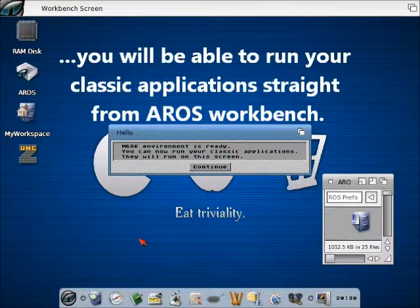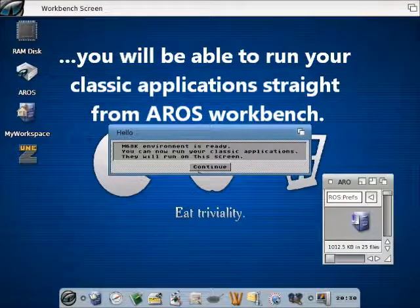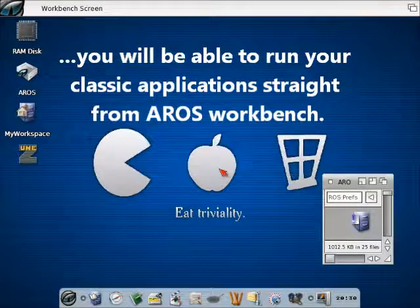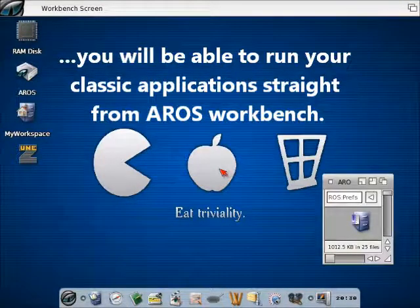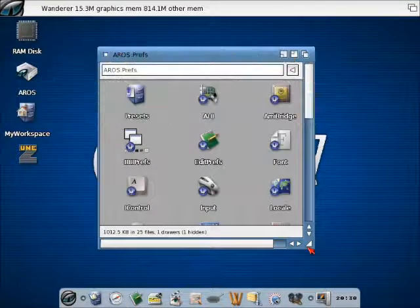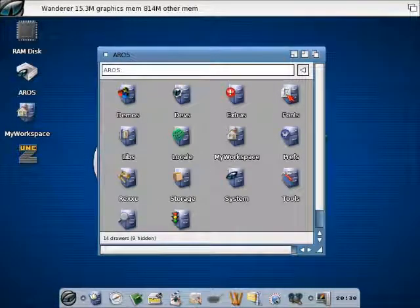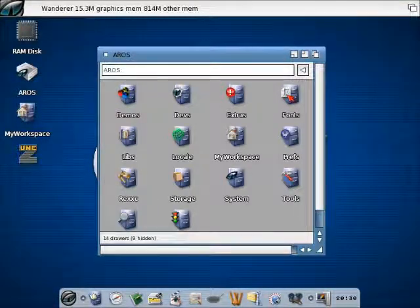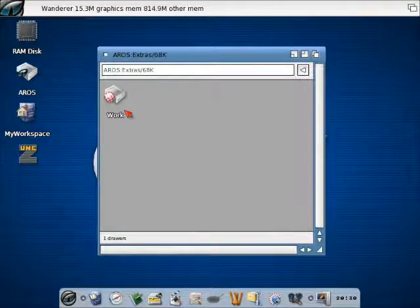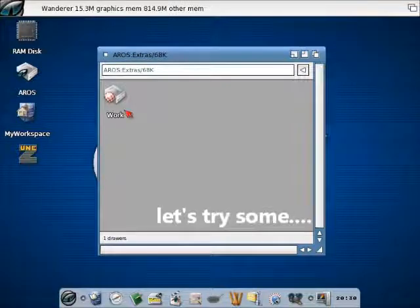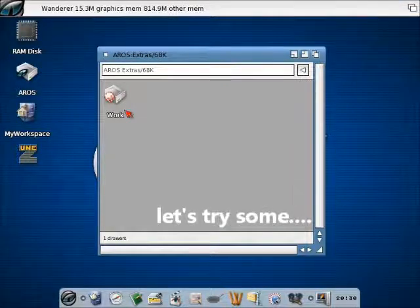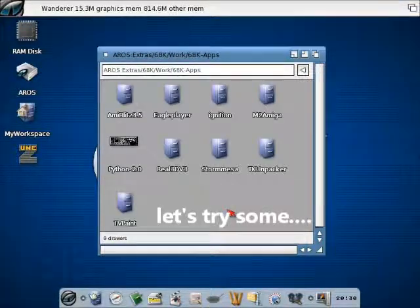Just wait some seconds and voila! Here is the new welcome message that will tell you that the 68k environment is absolutely ready to run your classic apps.